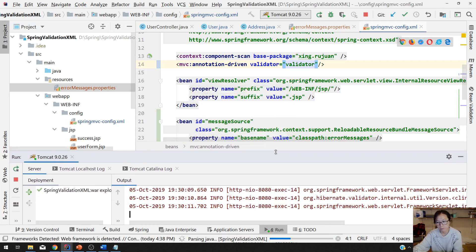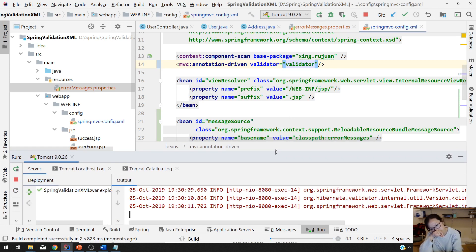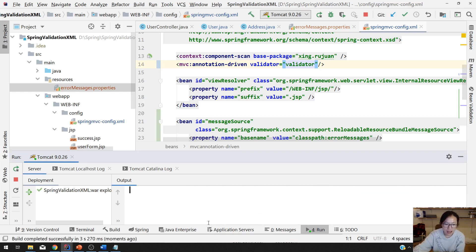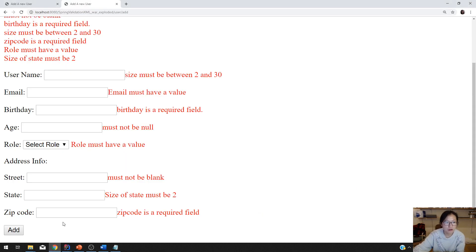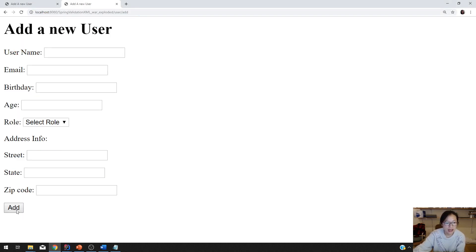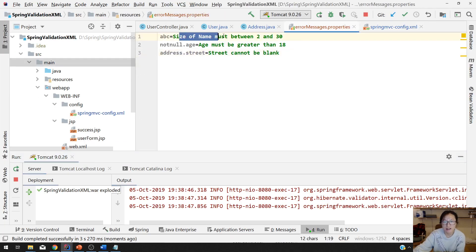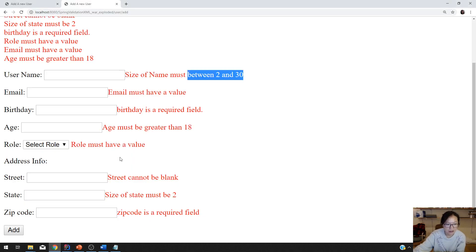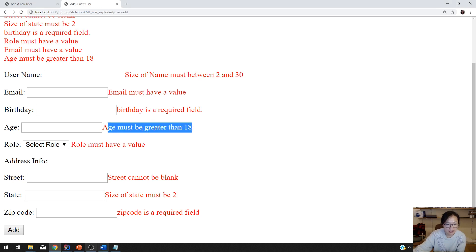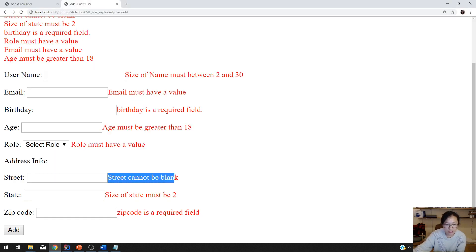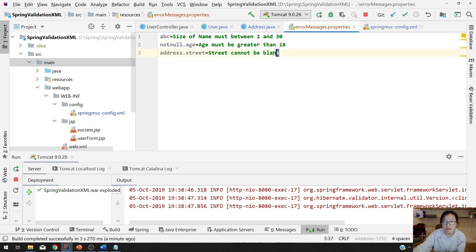Deployed successfully. Now go back to the browser and click add. You will see 'size of name must be between 2 and 30' — which is what we configured. And 'age must be greater than 18' — which is also configured. And 'street cannot be blank' — which is also configured here.